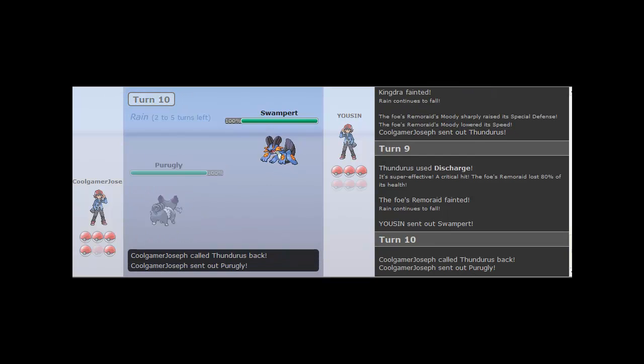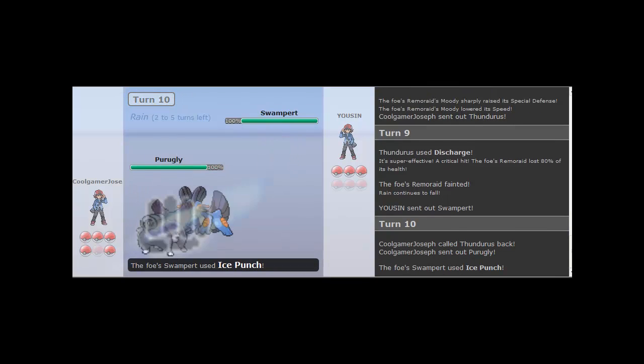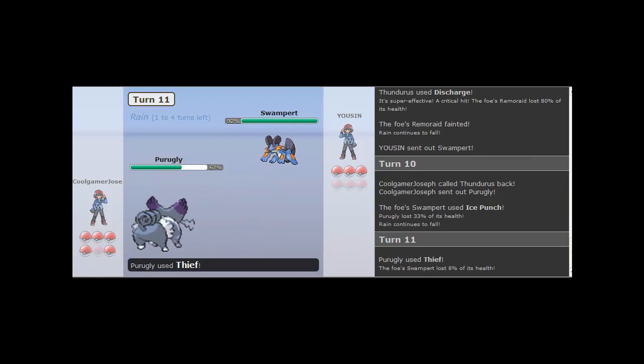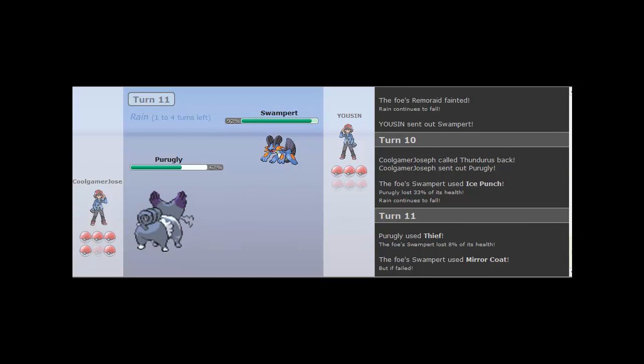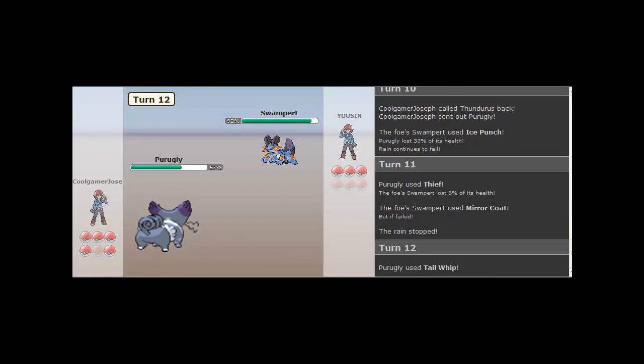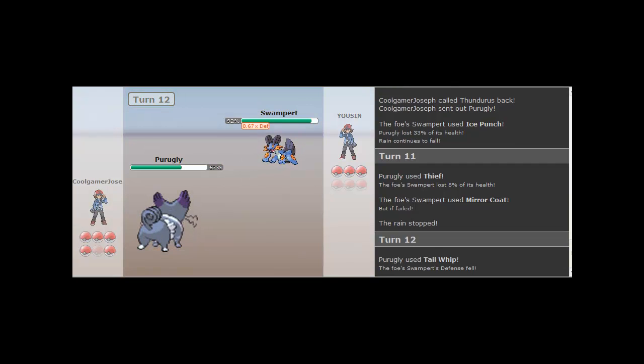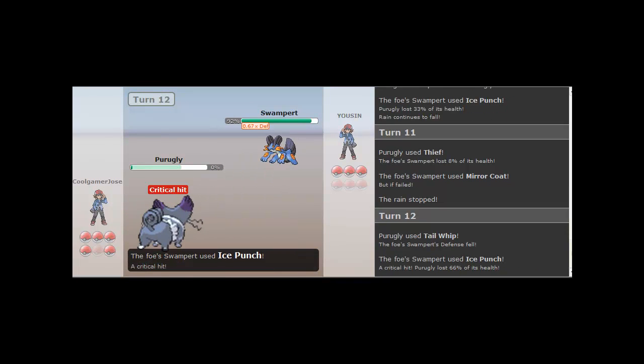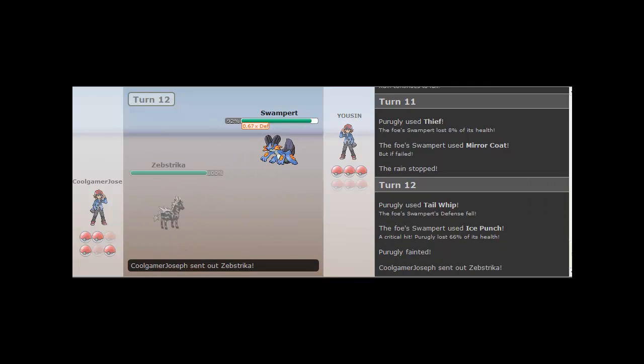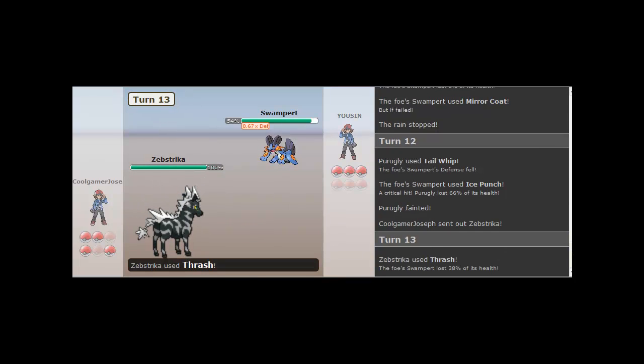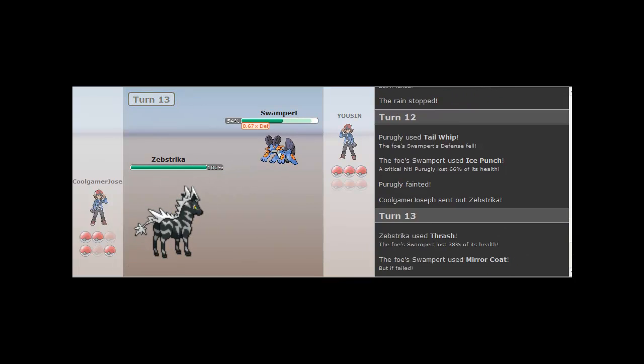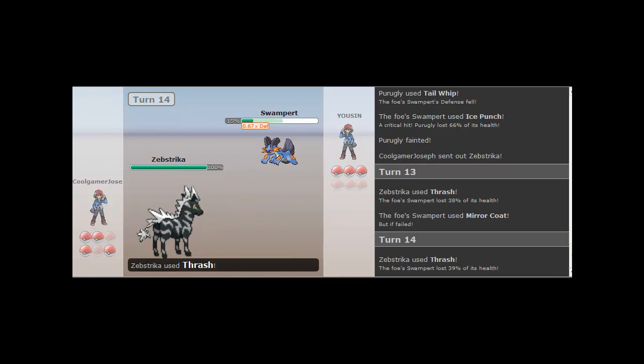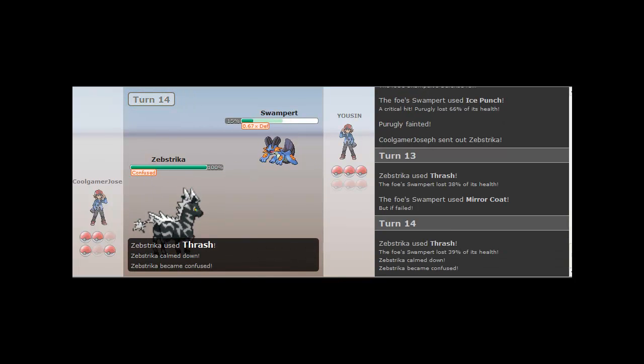So, he sends out his Swampert. And I'll just go for the Thief. He goes for Mirror Coat. He fails, of course. So I'm gonna go for the Tail Whip, just because I don't feel like doing anything else. And he's gonna get hit and kill me. Or make me faint.